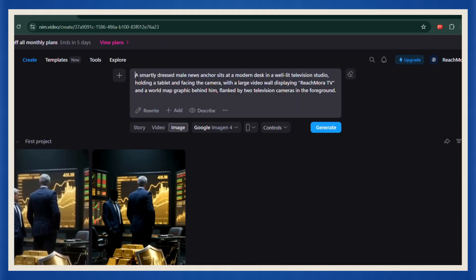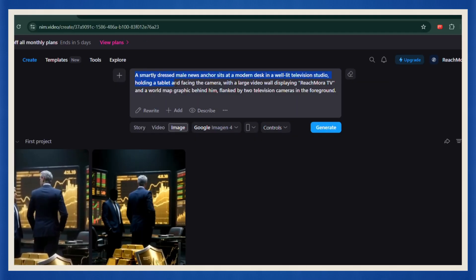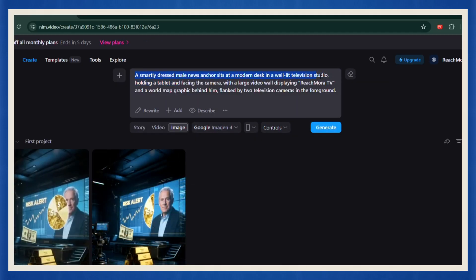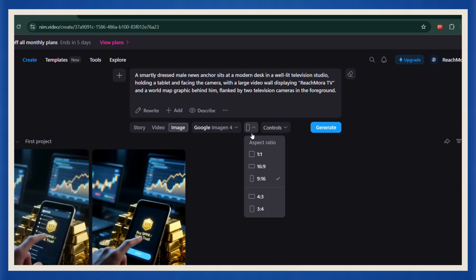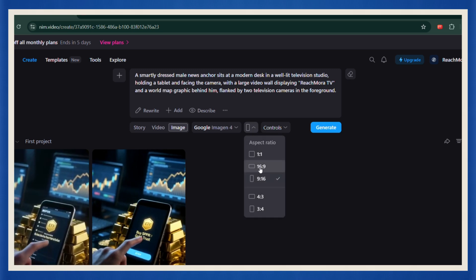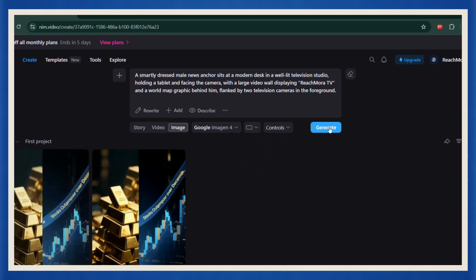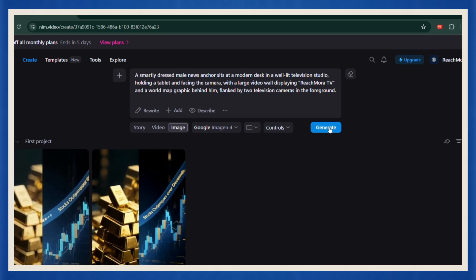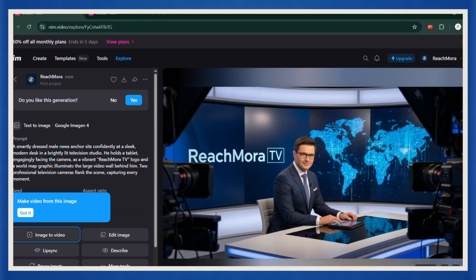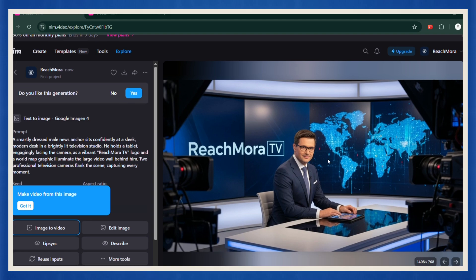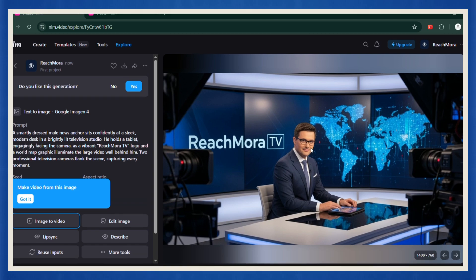In the prompt box, describe your news anchor in full detail. Then choose your aspect ratio, horizontal or vertical, and hit generate. After a few seconds, NIM spits out a fully rendered, professional-looking news anchor image that's ready to hit the air. Download it.